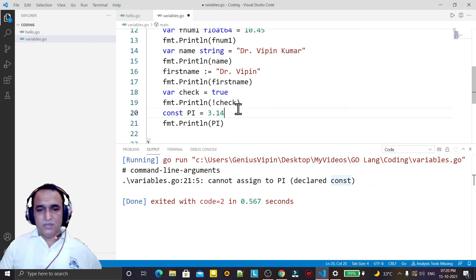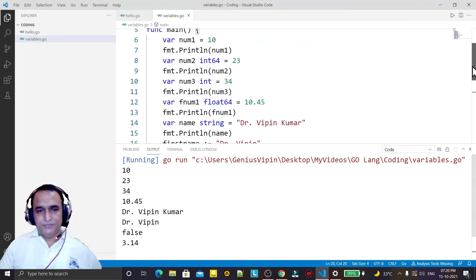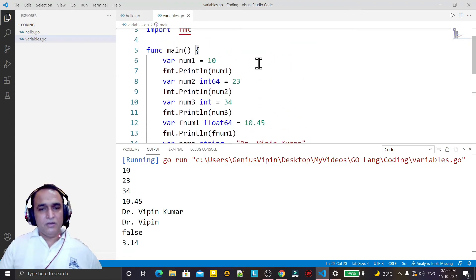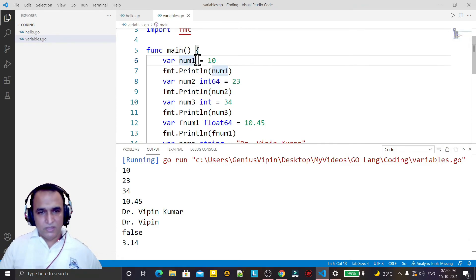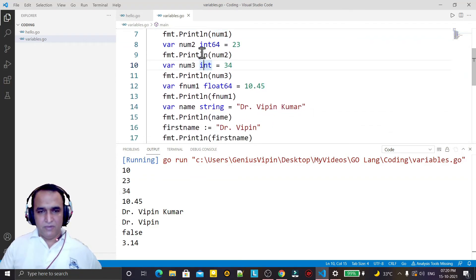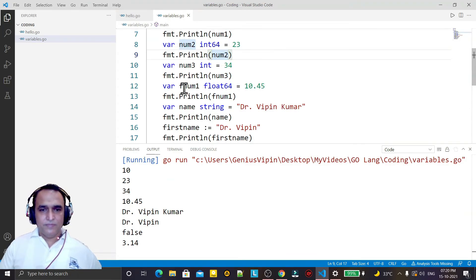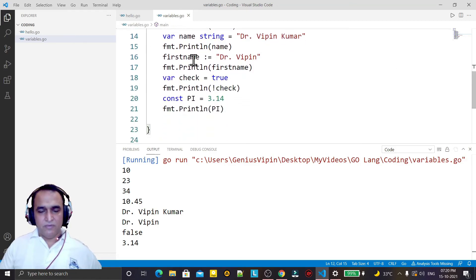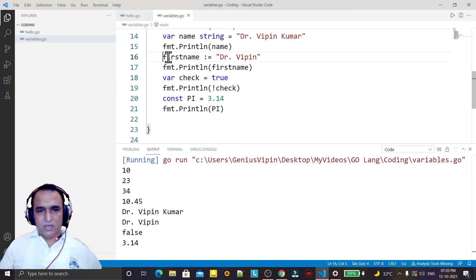With the help of the const keyword we can declare constants, and with the help of the var keyword we can declare variables in Go language. If we want to mention the data type we can, otherwise it is optional. We have int, int32, int16, int64, int8, then float64, float32, then string, then boolean. We also have a shortcut to create variables without using the var keyword.